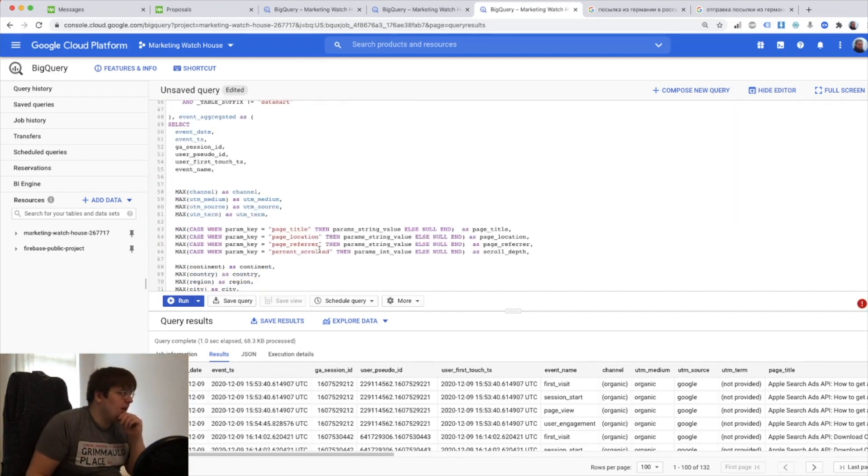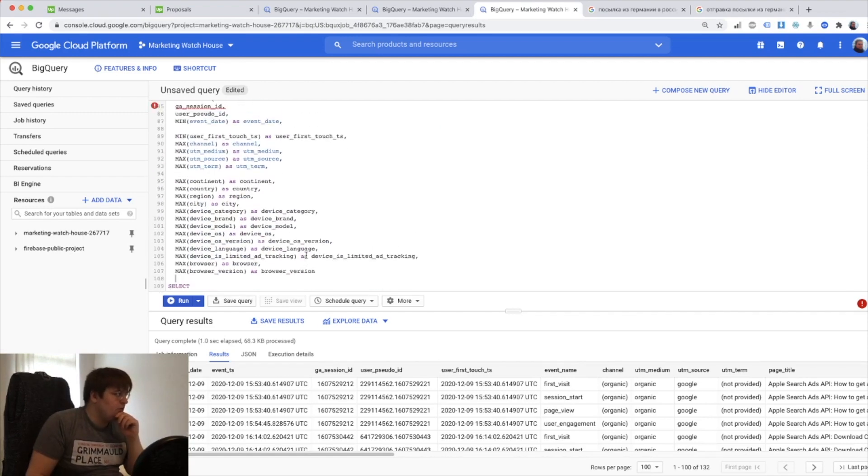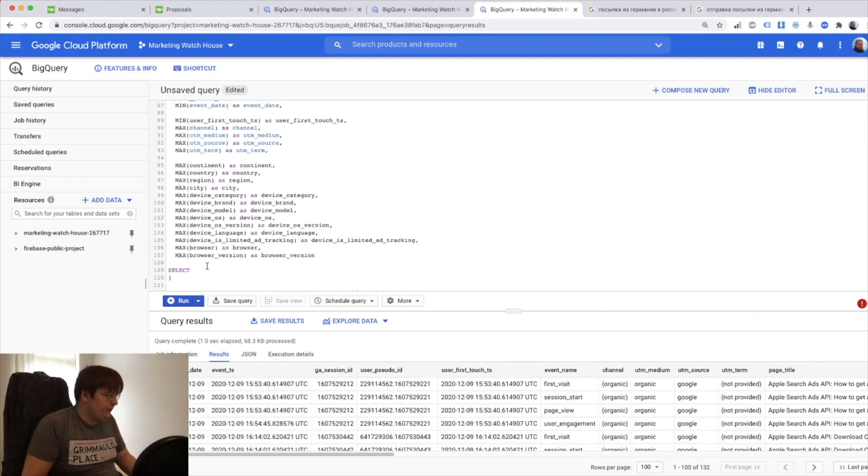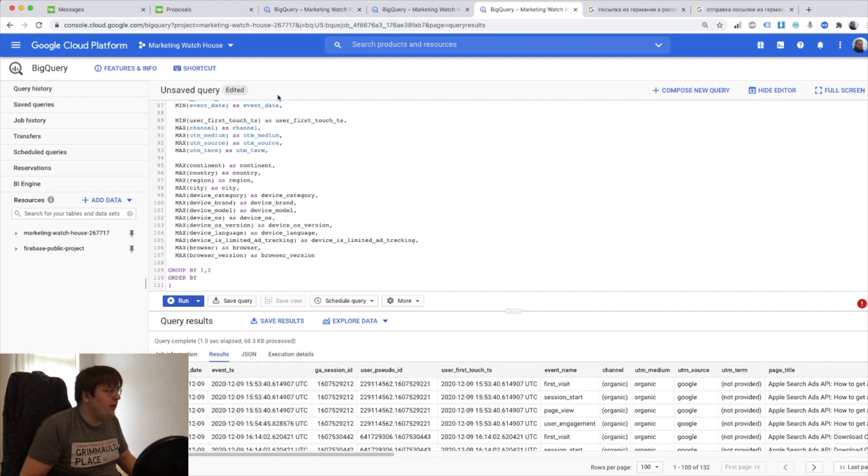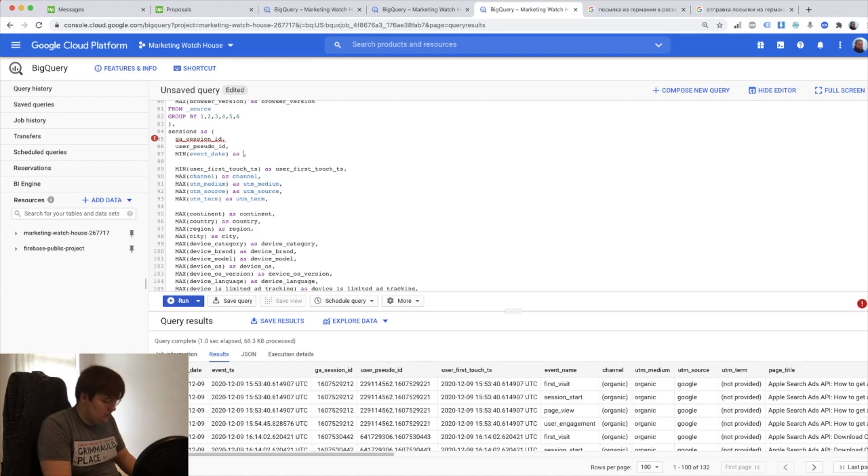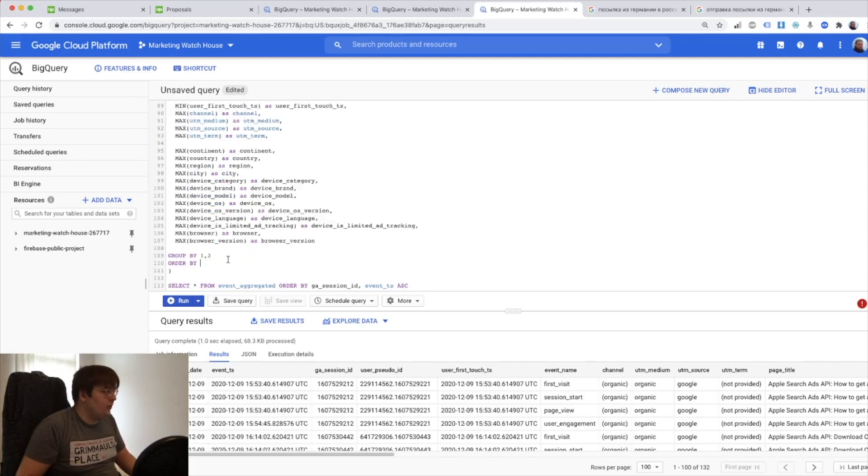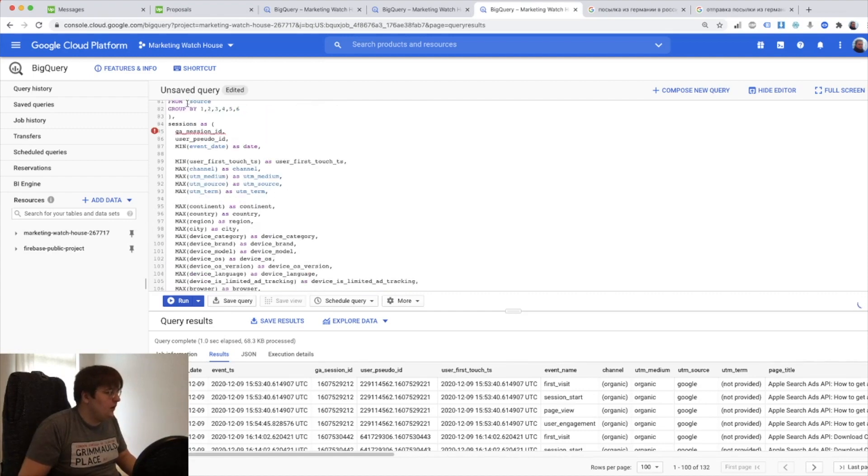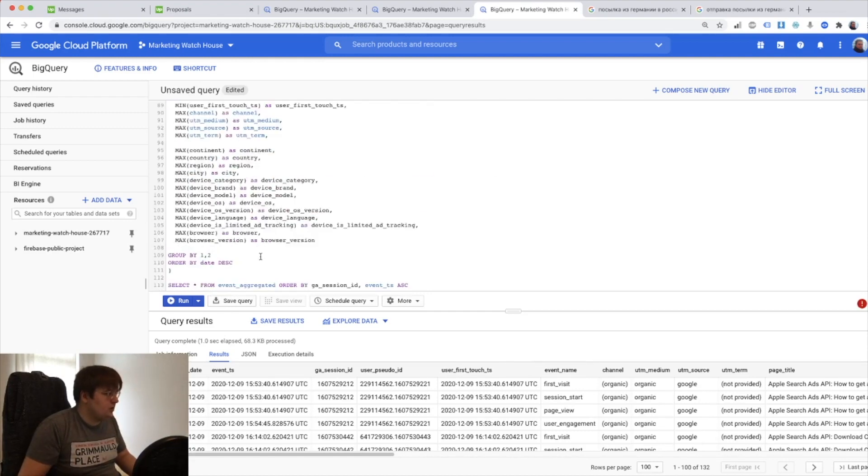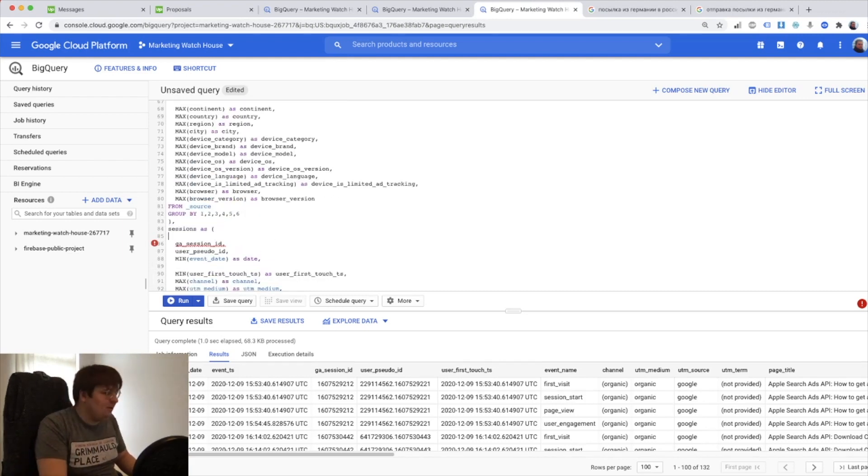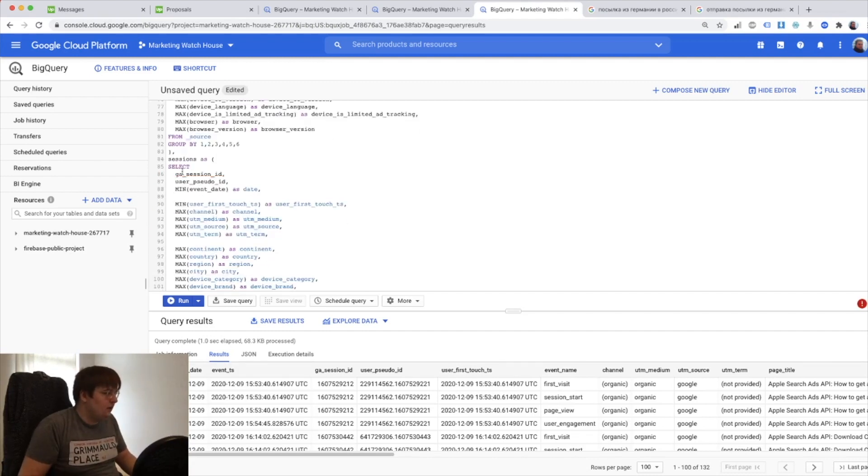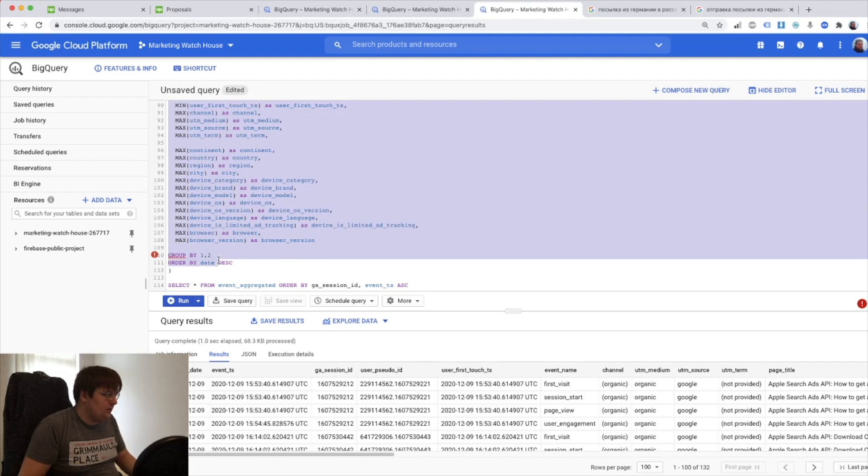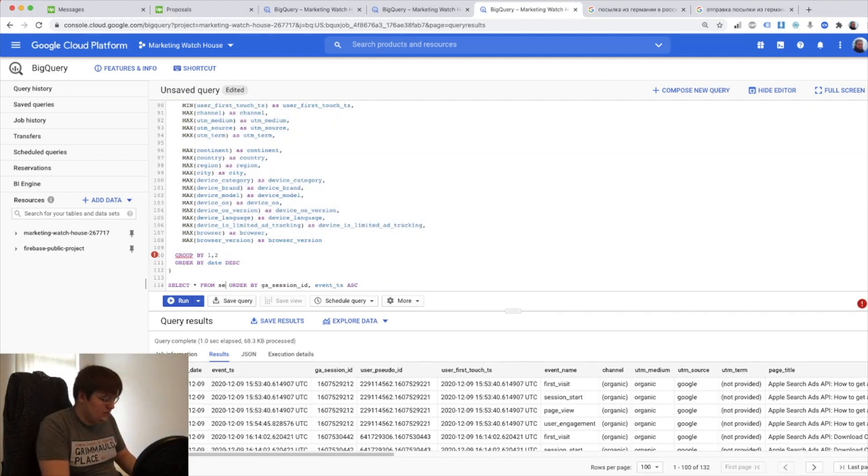Yep I think this should be all. Let's now do group by, group by one two, order by. This by the way should be visit date or just date. Let's just call it date. Order by date descending and then GA session ID sessions we go. Sorry it's the first video in the morning so I'm a bit sleepy.